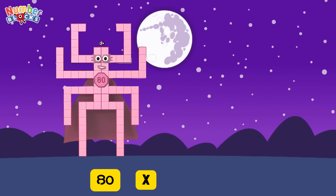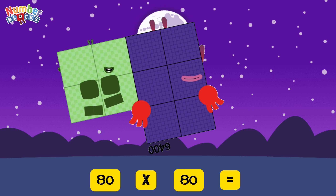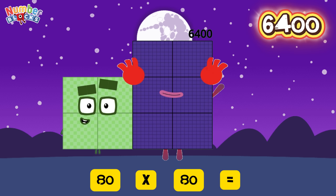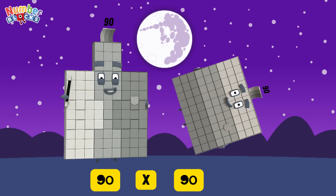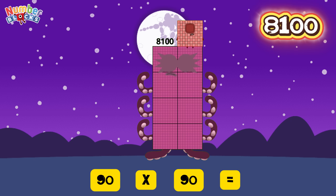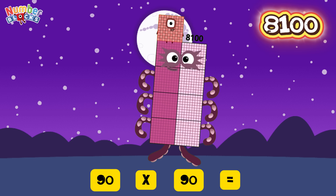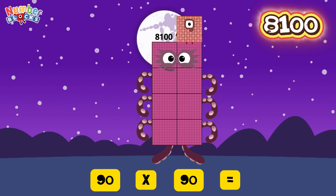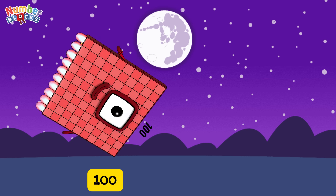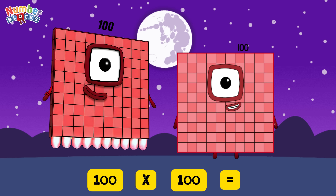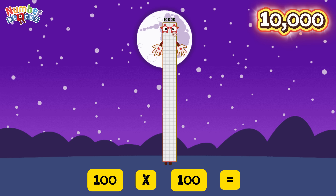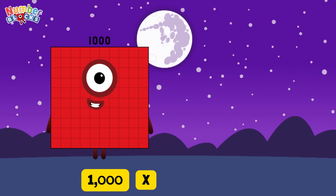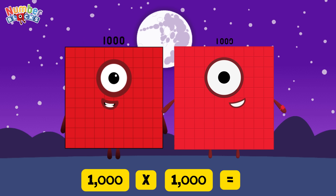80 multiplied by 80 is equals 6,400. 90 multiplied by 90 is equals 8,100. 100 multiplied by 100 is equals 10,000. 1,000 multiplied by 1,000 is equals 1,000,000.